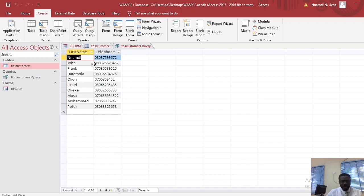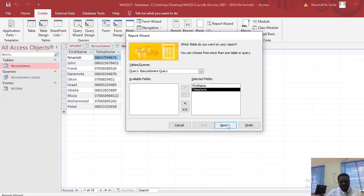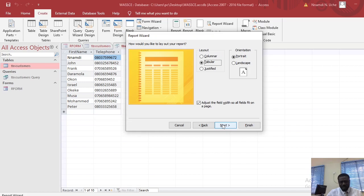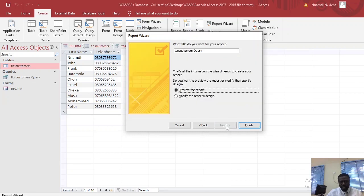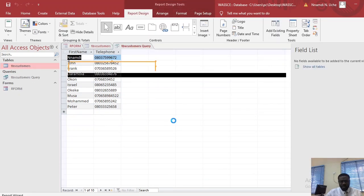After that it says: design a report using your query from part C. Go to Create, then Report Wizard. I need these two fields — First Name and Telephone — in my report, so I move them over and click Next, Next. I don't need to sort, so I click Next. Leave it in portrait tabular format and click Next. I'll name it 'My Report' since no specific name was given, then click Finish.